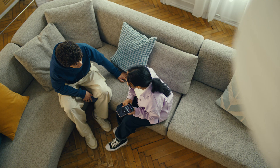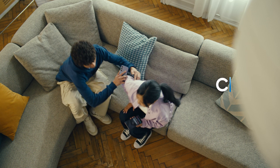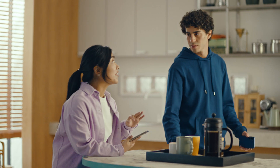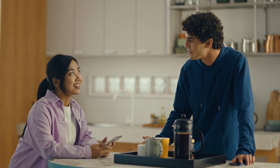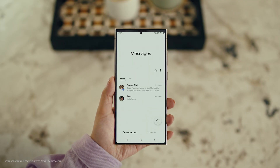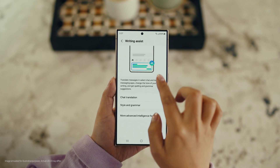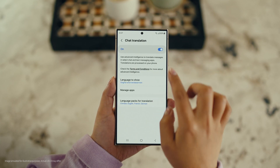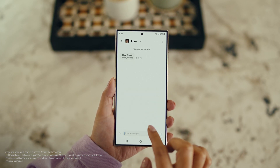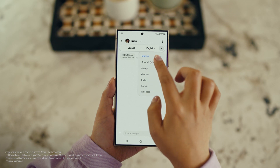There is one more communication feature I want to show you and it's going to make your texting so much easier. It's called Chat Assist. Just like Live Translate, Chat Assist can translate your messages on the spot in 13 different languages. Wait, you mean if I text you in Spanish, you can read it in English? Exactly. But first, let's get our settings right. Open up a message, select Settings, and tap Writing Assist. Then select Chat Translation and switch it on. Tap the Galaxy AI icon, then tap Chat Translation to pick your languages — choose theirs, choose yours, and start chatting.